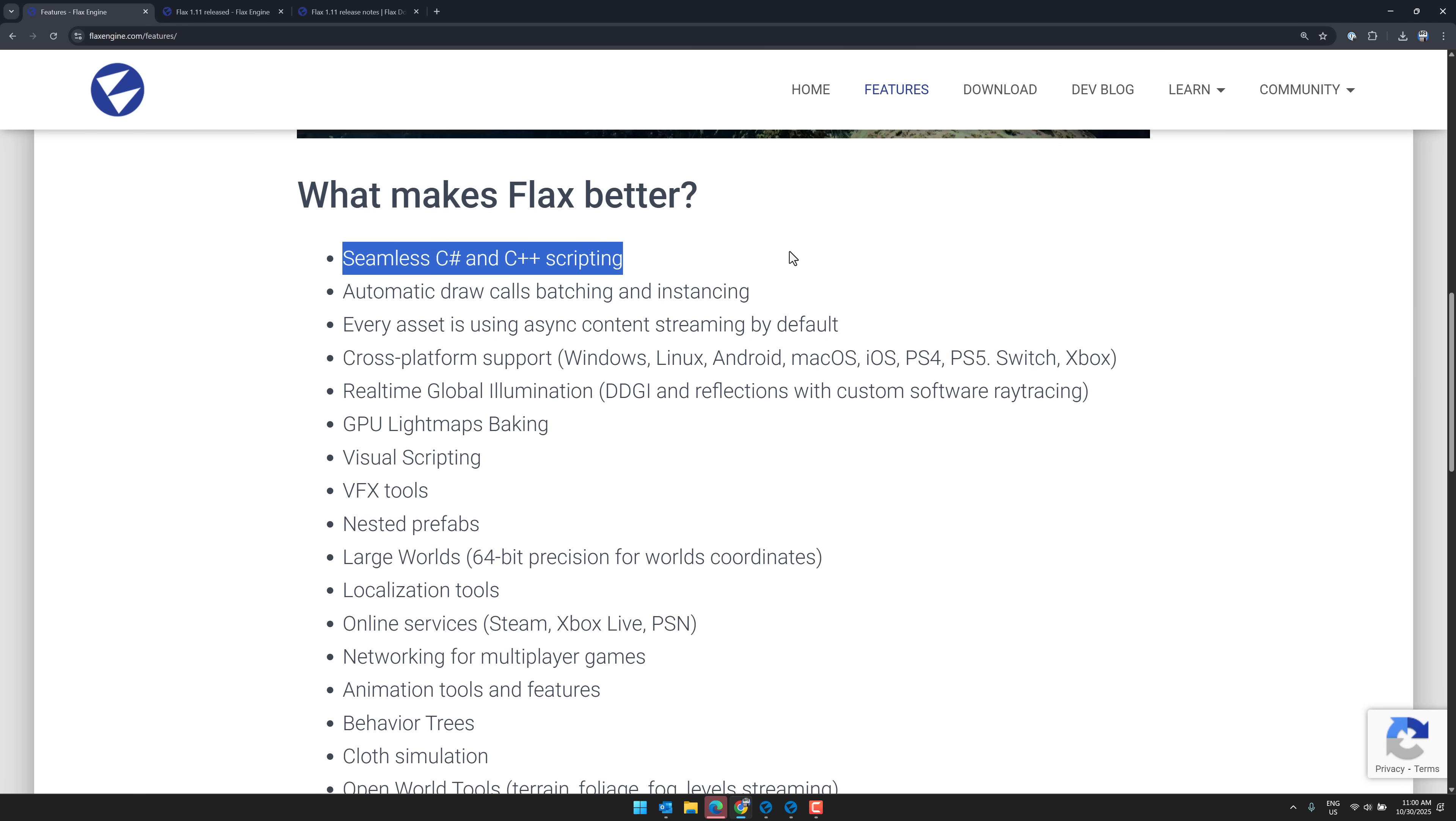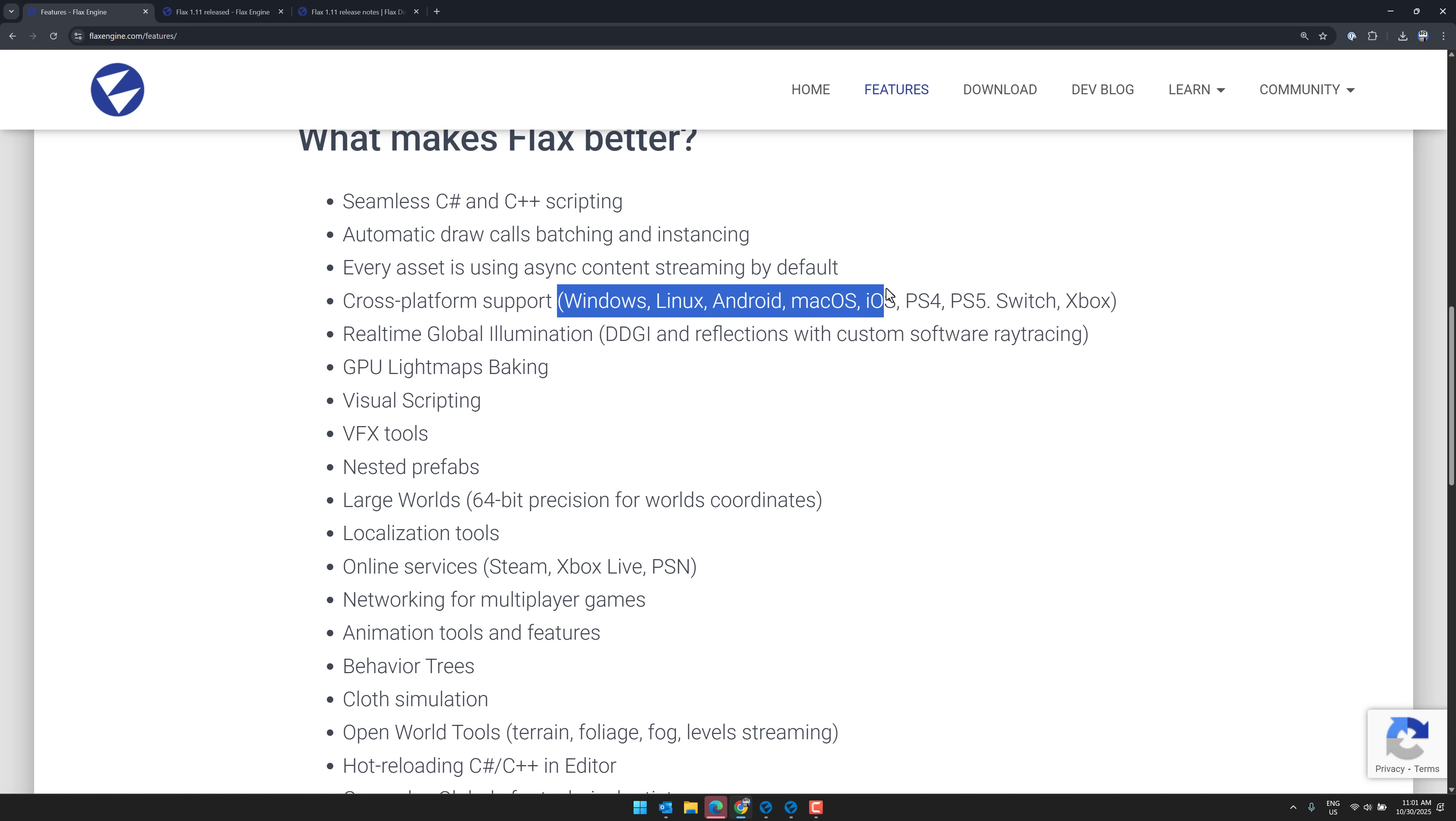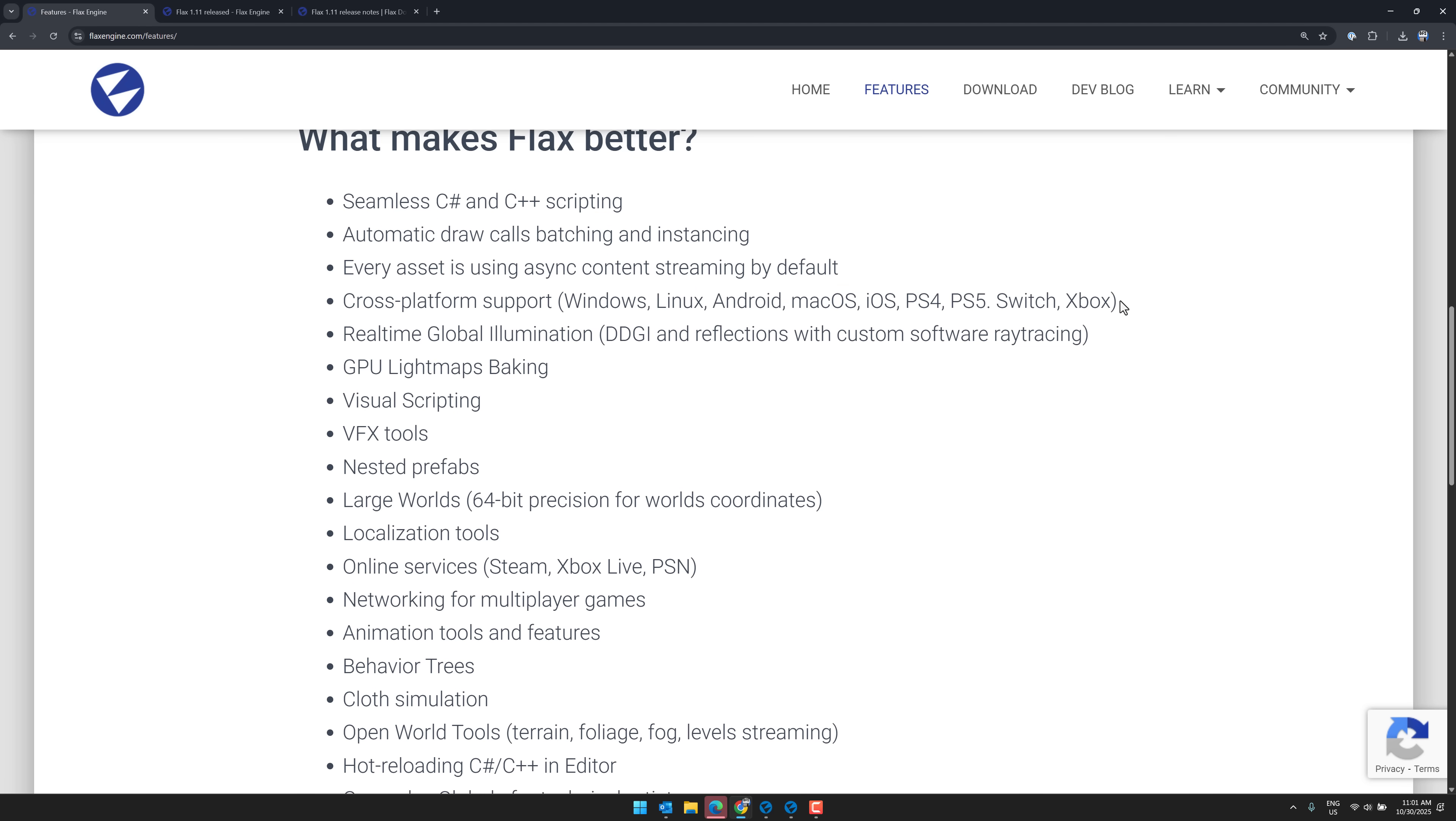C Sharp and C++ scripting, a lot of things around rendering. It is cross-platform, so Windows, Linux, Android, macOS, iOS, PS4, PS5, Switch, and Xbox. More importantly, the editor itself runs on Windows, Linux, and macOS, which is somewhat rare.